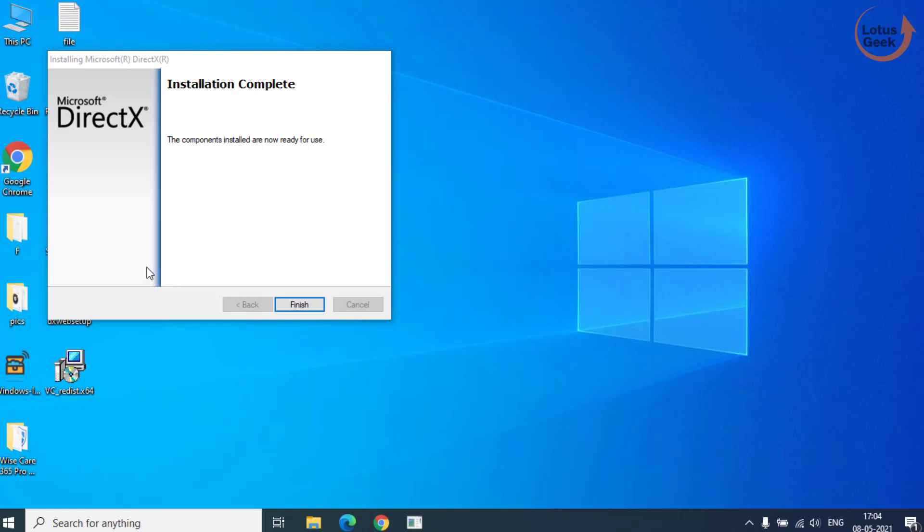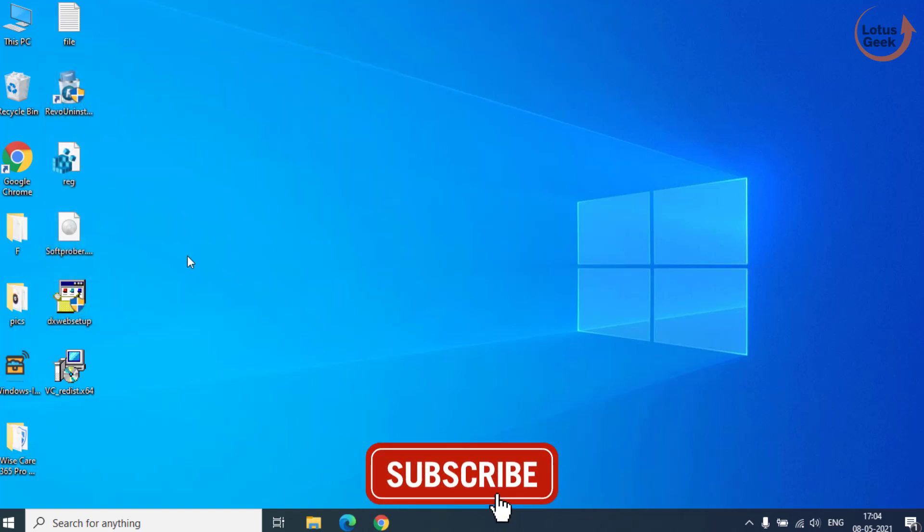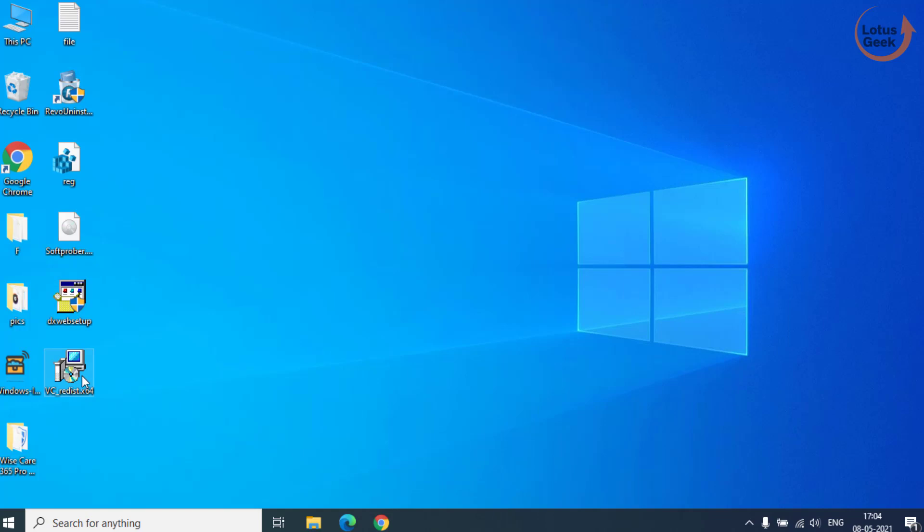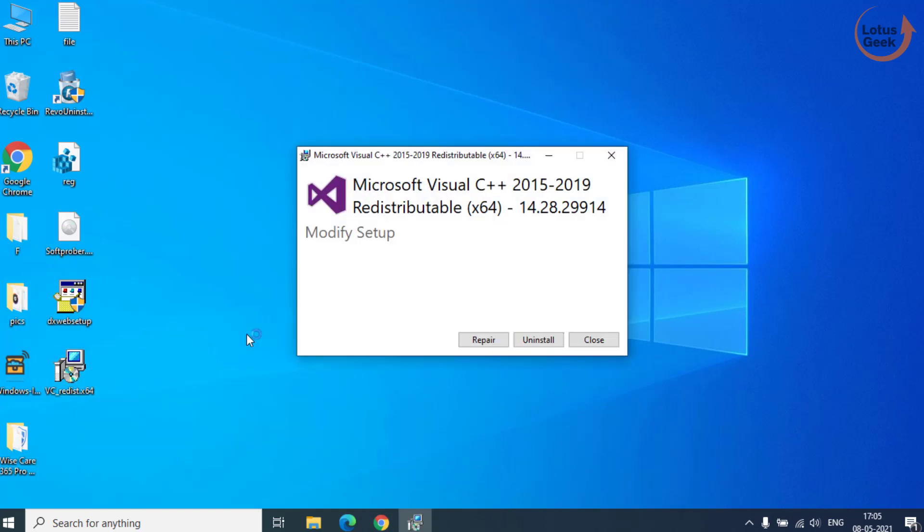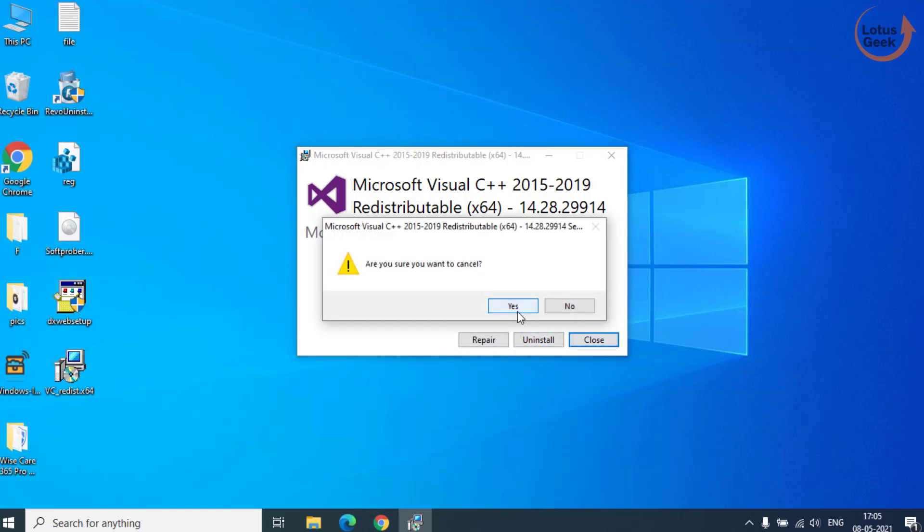Once the DirectX installation is finished, do the same with Microsoft Visual C++. It is saying uninstall or repair because I have already installed Microsoft Visual C++.